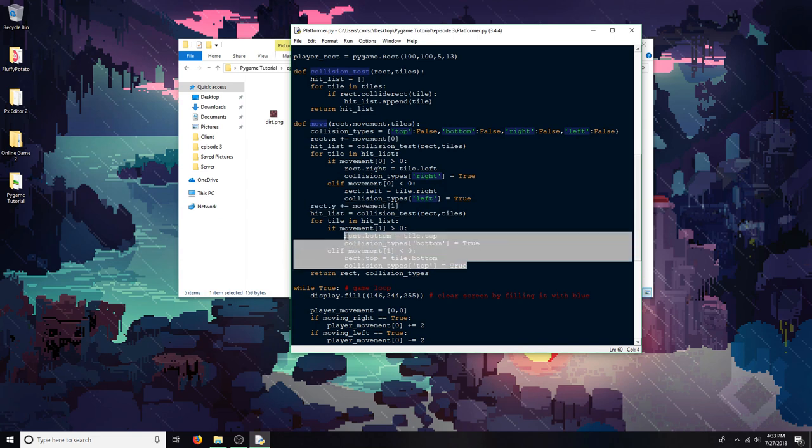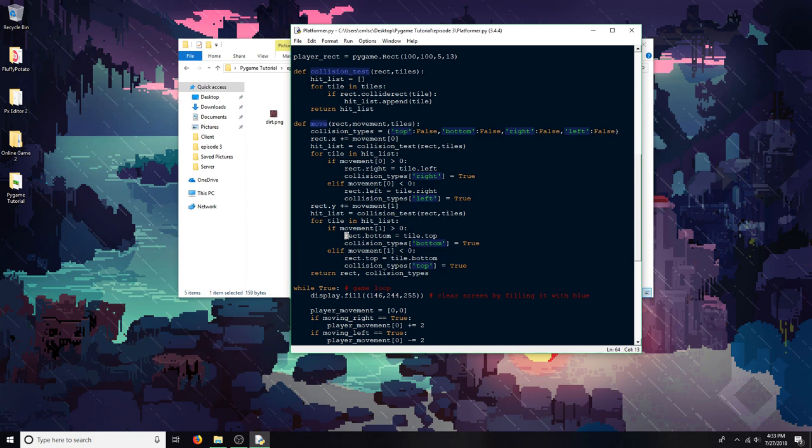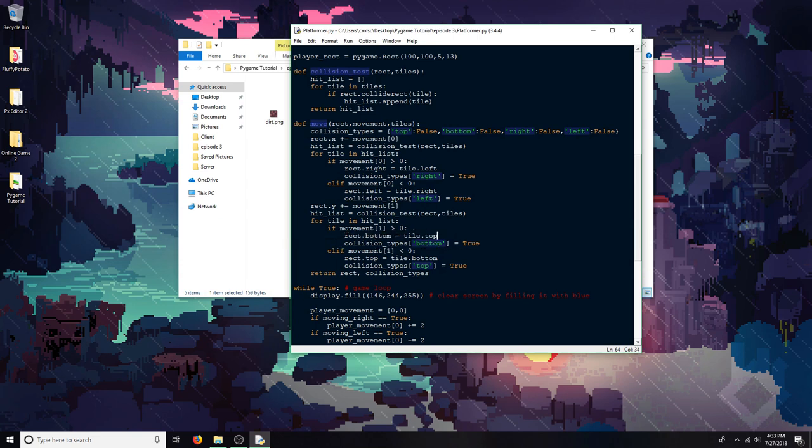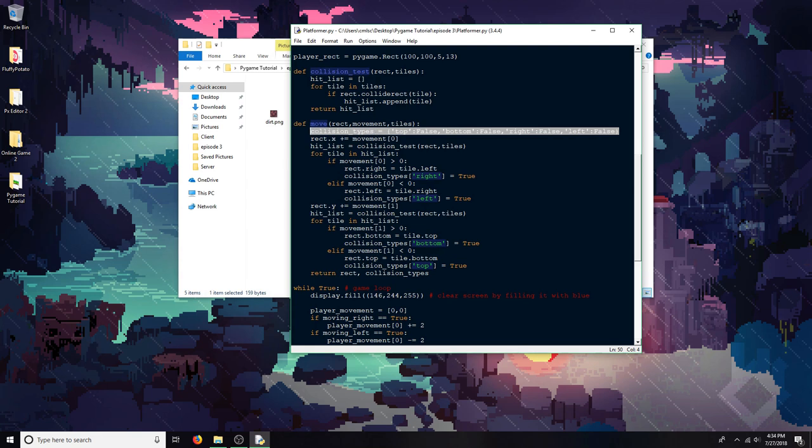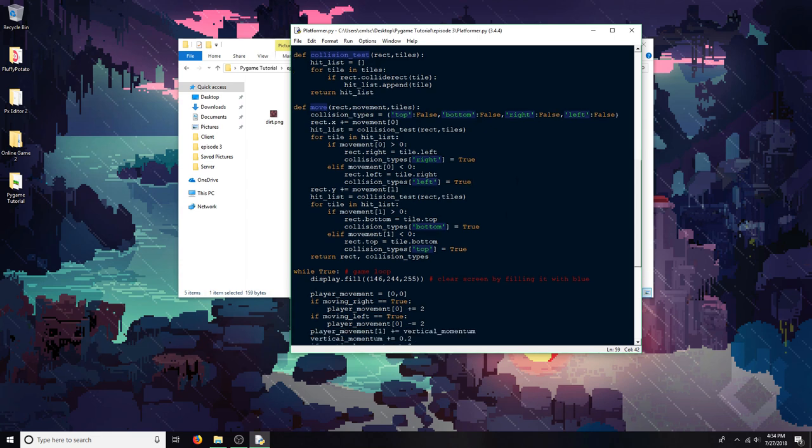And it tests for collisions after it moves on the y-axis, and adjusts for that by setting the bottom to the top, and then the top to the bottom. So it moves on the x-axis, and then on the y-axis. In theory, you could add a third axis, but we're not doing that. And then one other thing that I did in here was the collision types, which is used to keep track of what side there was a collision on of the object that's moving. And then it just sets it to true for whatever sides it collides on, and then returns it at the end of the function. It also returns the state of the rect at the end of the function.